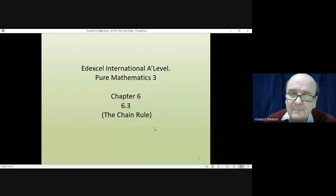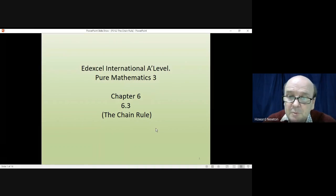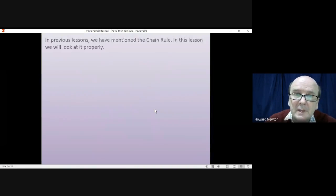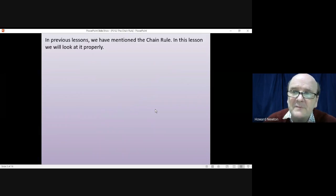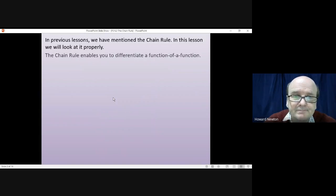Hi there and welcome to this lesson on pure mathematics 3. In this lesson we're looking at what's called the chain rule. We have mentioned the chain rule in previous lessons but in this lesson we're going to look at it quite thoroughly.